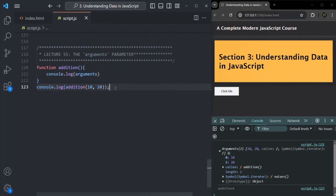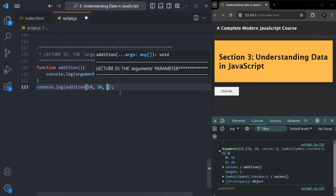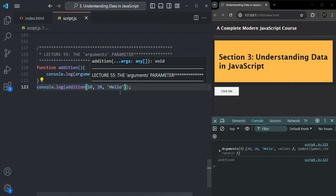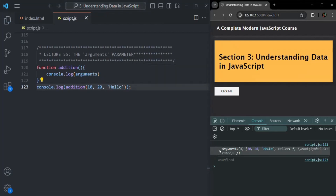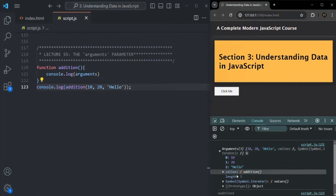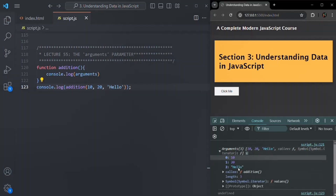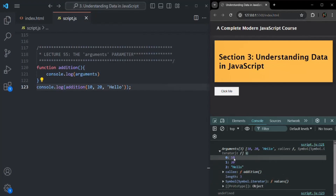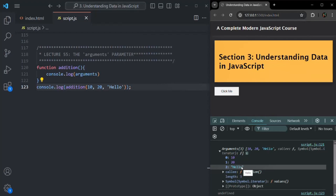If I pass some other arguments — let's say some string value — and save the changes, you will see that now the length of this arguments is 3. At the zeroth index we have 10, at the first index we have 20, and at the second index we have 'hello'.